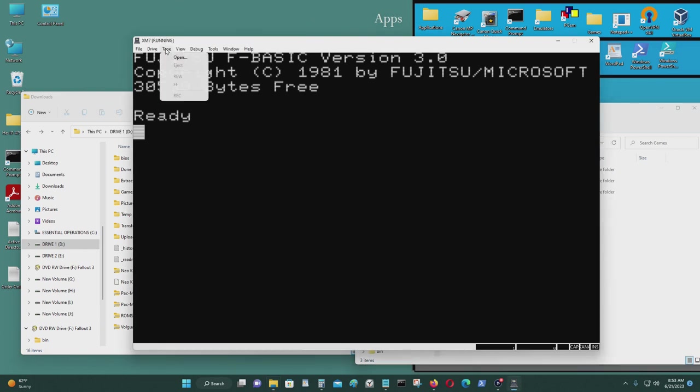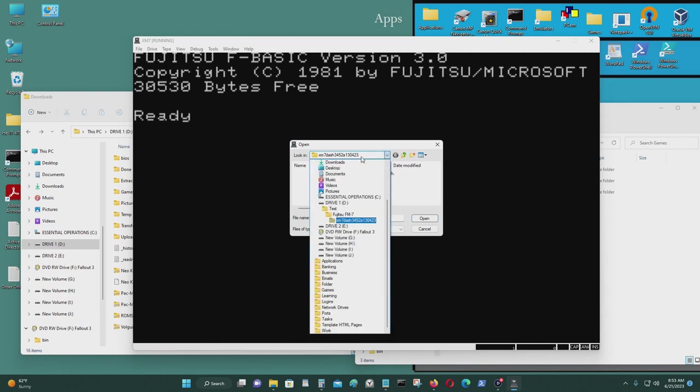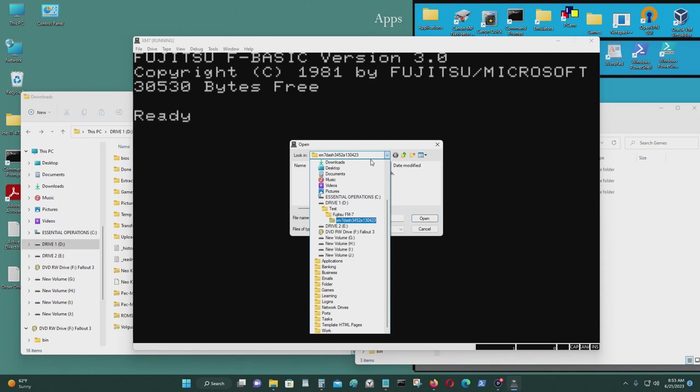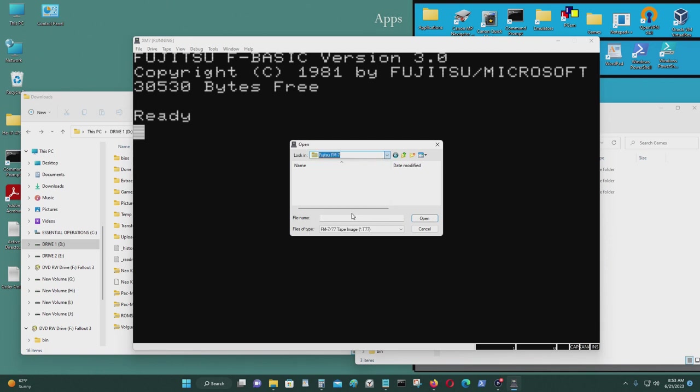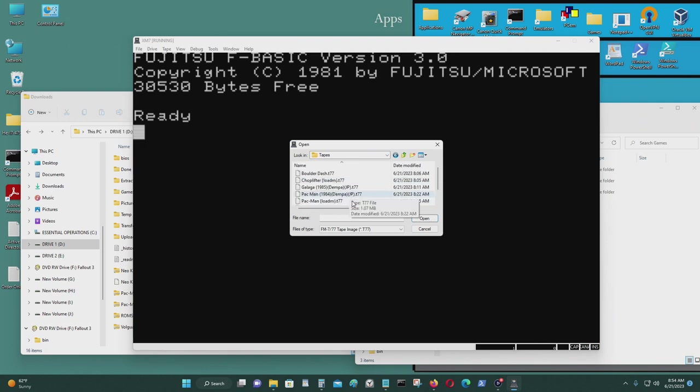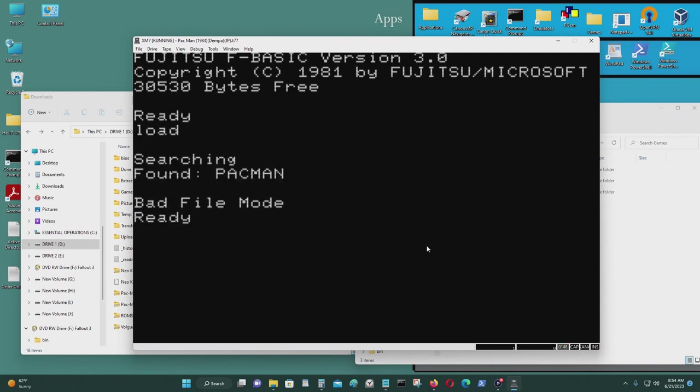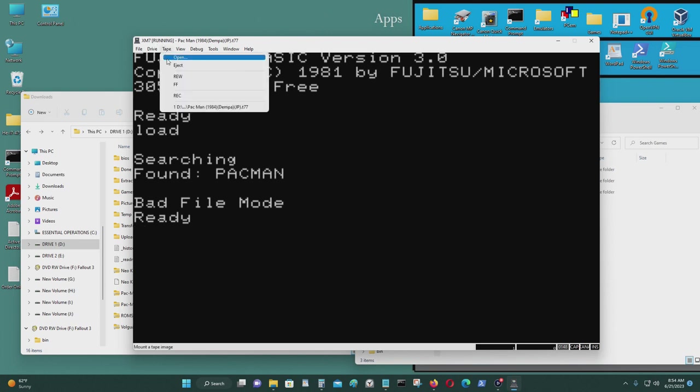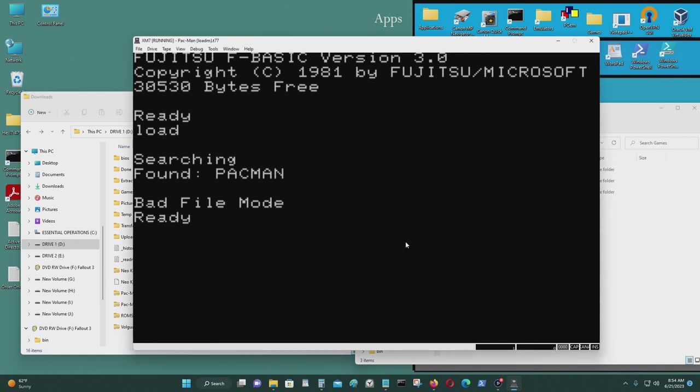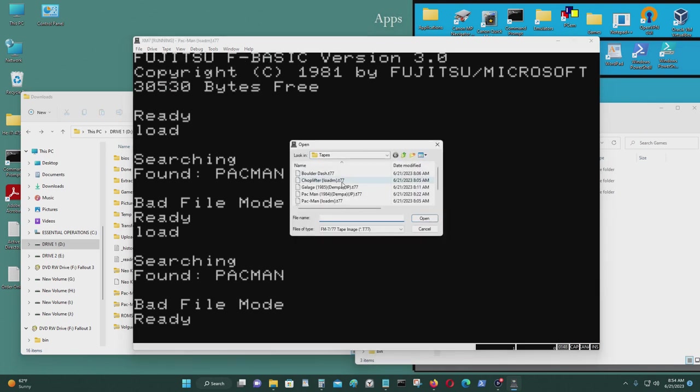I'm going to copy that. I'm going to load a tape game. But what you can do is, for me, the games are right there. For tape games. Let's see. Let's try Pac-Man. That one's a bad file. So let me get another Pac-Man file.